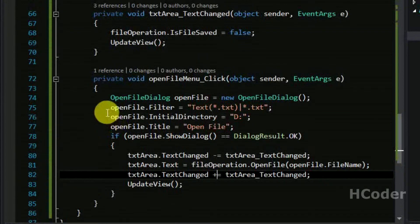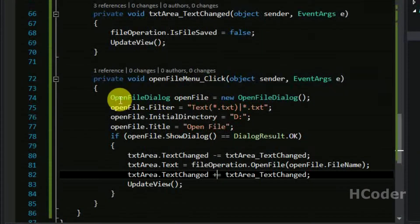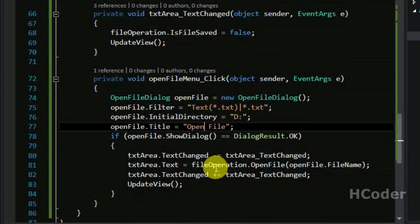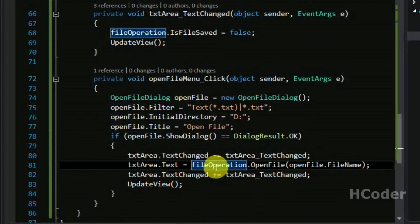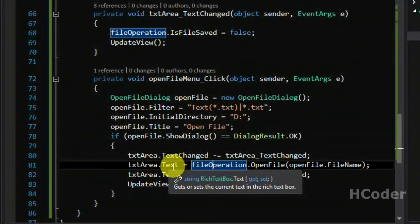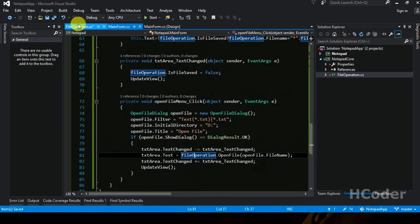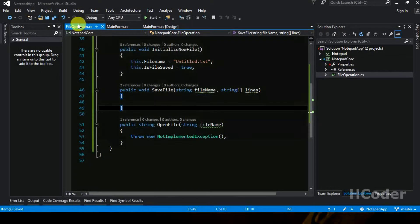So now we have used OpenFileDialog to get the file name, then we use the OpenFile function in FileOperation, and then assign the text to the text area — that's how the open operation happens. Now we can edit the FileOperation class.